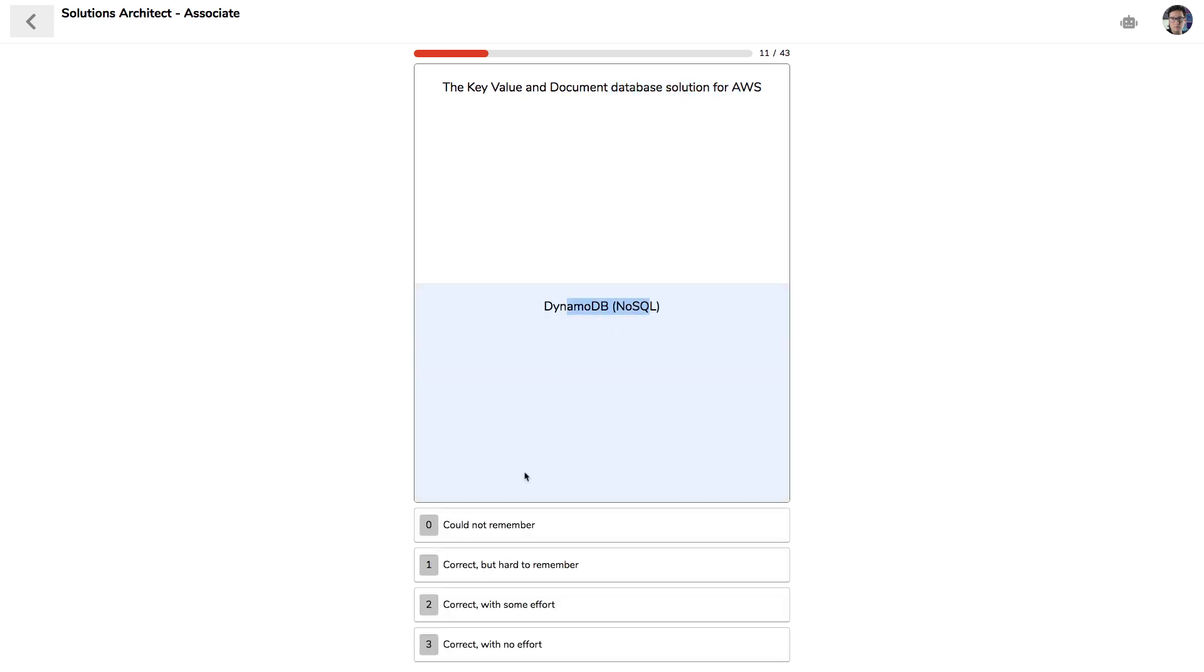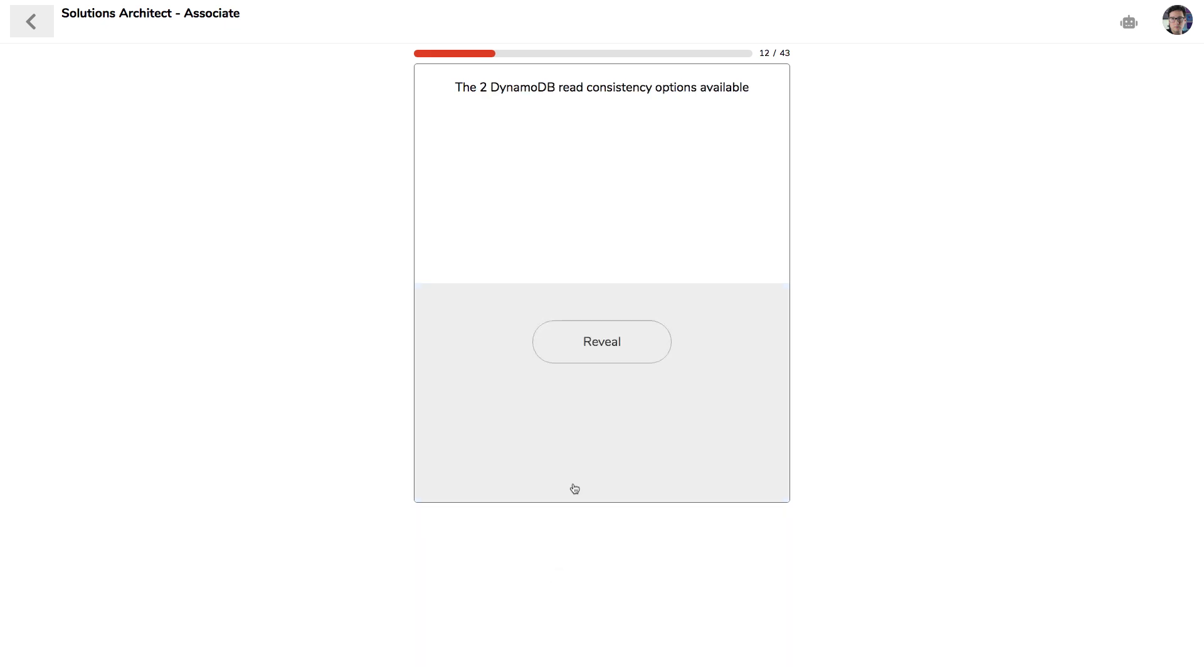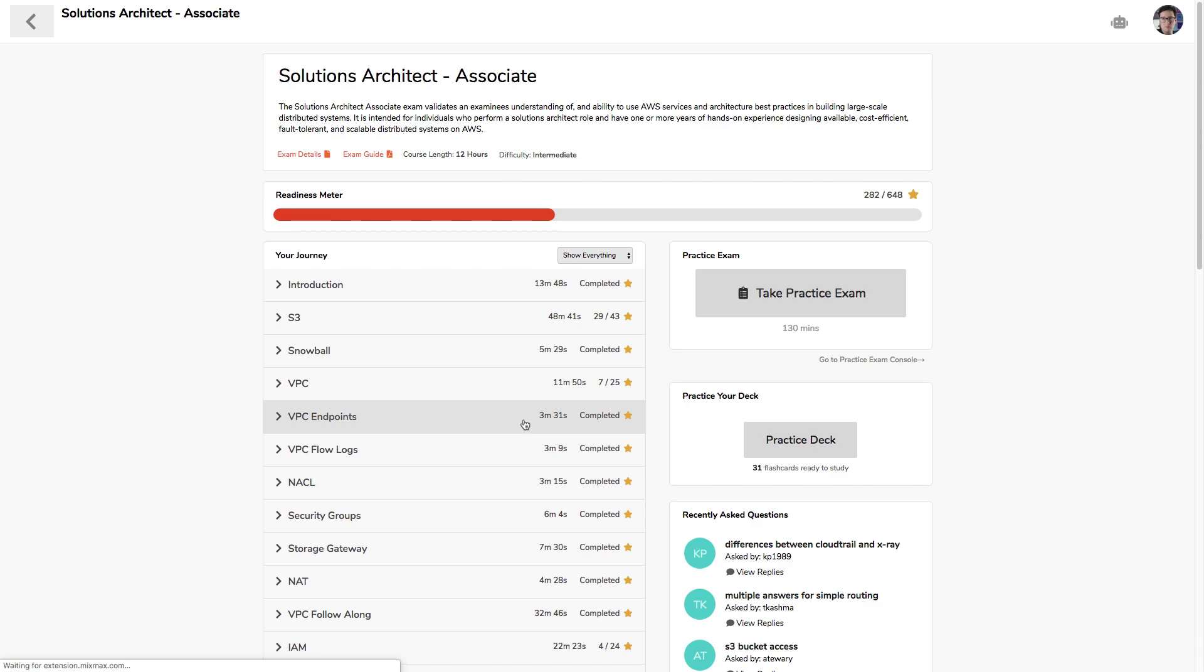We'll just do another one here, like the key-value and document database solution for AWS. It's going to be DynamoDB, and I'm totally right, so I'm going to give it a three. So I got it with little to no effort. So yeah, that's the flashcard system that's going to help you with that factual information.